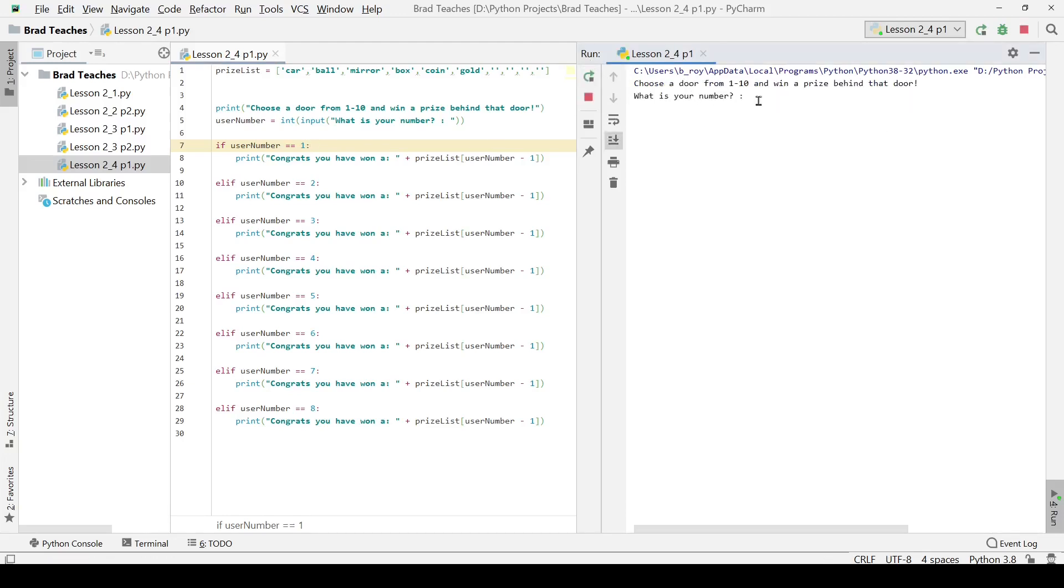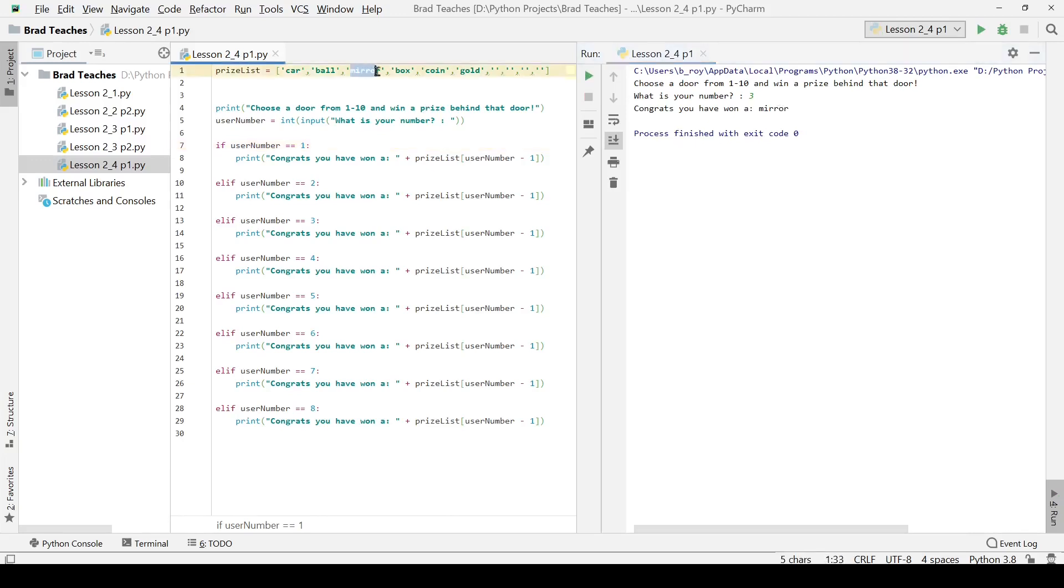If I click play, it will ask me what my number is. Now if I hit three, go ahead and ask yourself real quick, what prize list number am I going to show? What actual item am I going to win? So if I hit three and click enter, I get a mirror because that is a third part.